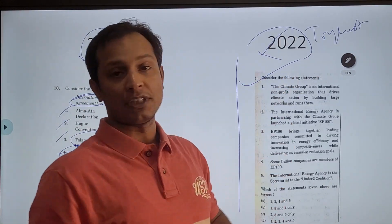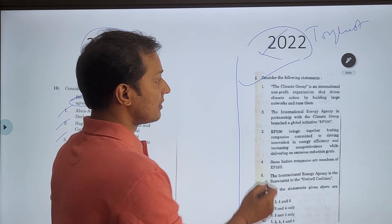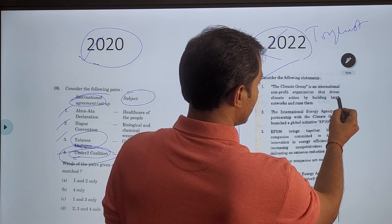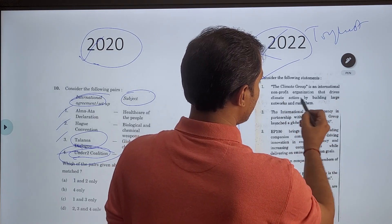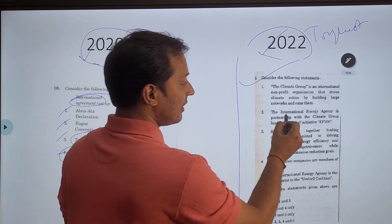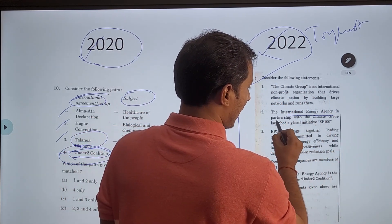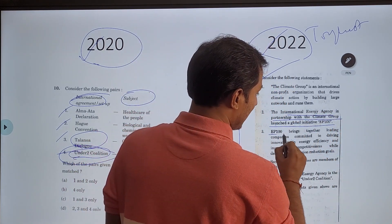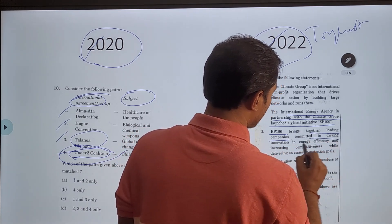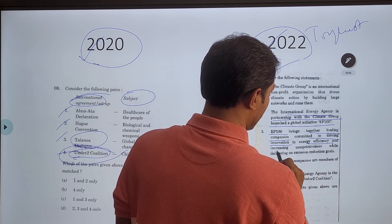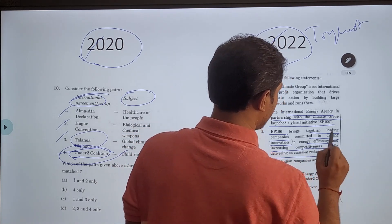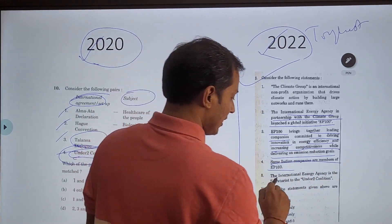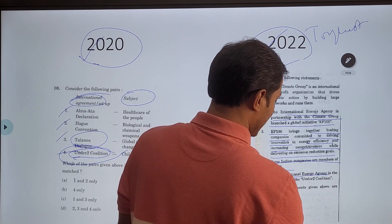Now let me use this Under 2 Coalition knowledge to solve this year's toughest prelims question — the toughest question in 2022. Consider the following statements: Statement 1 — Climate Group is an international nonprofit organization that drives climate action by building large networks. Statement 2 — The International Energy Agency in partnership with the Climate Group has launched a global initiative EP100. EP100 brings together leading companies committed to driving innovation in energy efficiency and delivering emission reduction goals. Statement 3 — Some Indian companies are members of EP100. Statement 4 — International Energy Agency is the secretariat of Under 2 Coalition.